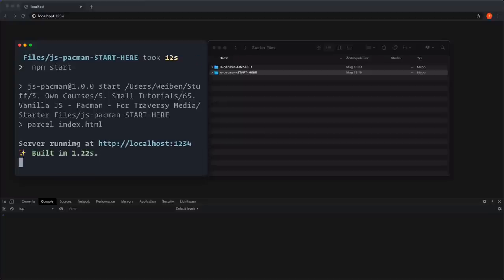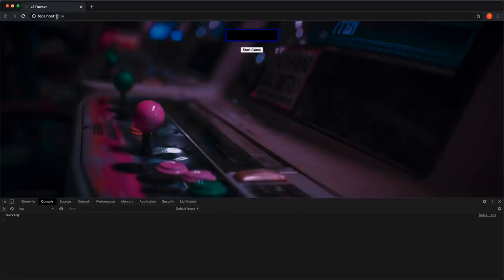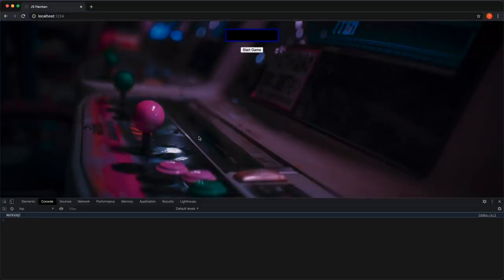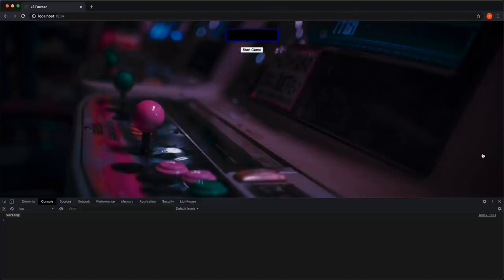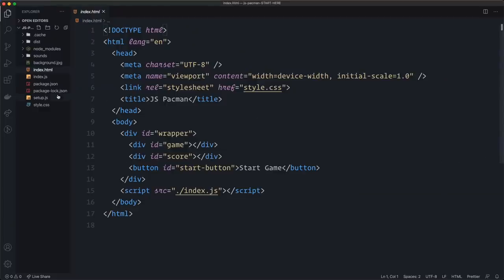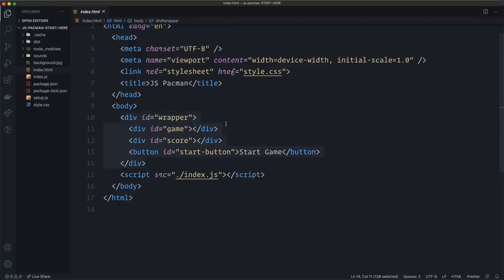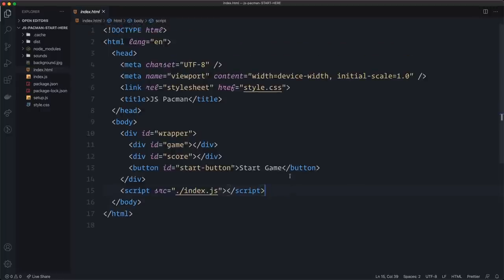The server starts up at localhost 1234. If we navigate there, there's nothing yet except the background image — this is going to be the scoreboard, and this is the start game button. We can see that our JavaScript is working because it's console logging 'working'. Let's check out the files. Here's the usual index.html file — I created a wrapper div, a div for the game itself, a div for the score, and a button for the start button. Then I import the index.js file. We don't have to touch this file in this tutorial.